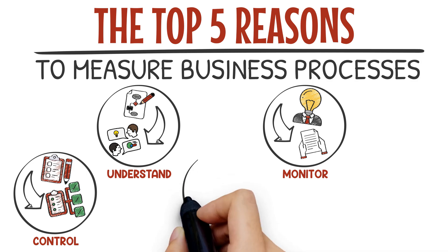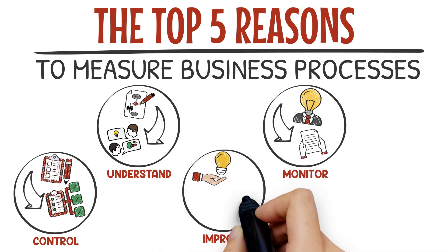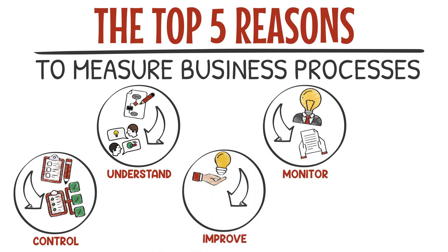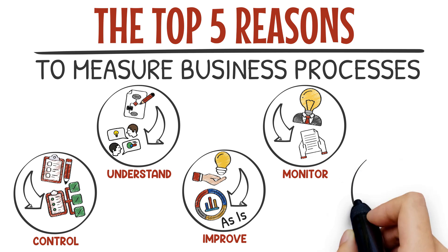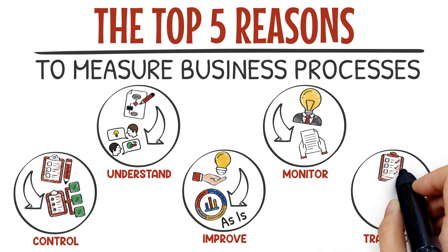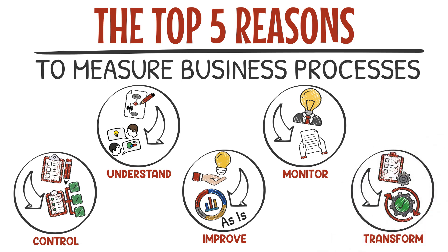Improve—to identify opportunities for improvement. The metrics of the as-is process form a baseline. Transform—to design a brand new process.